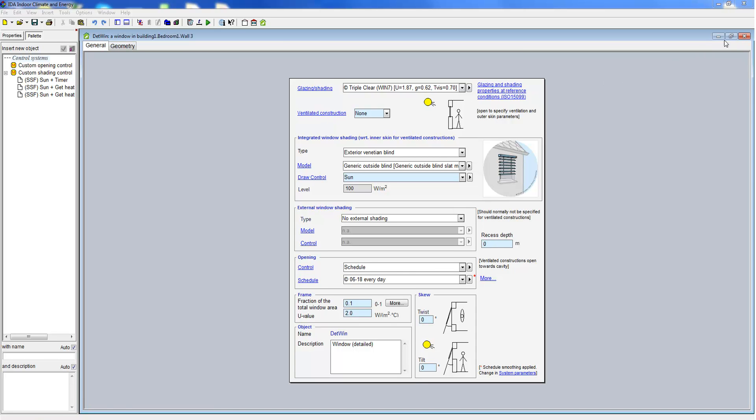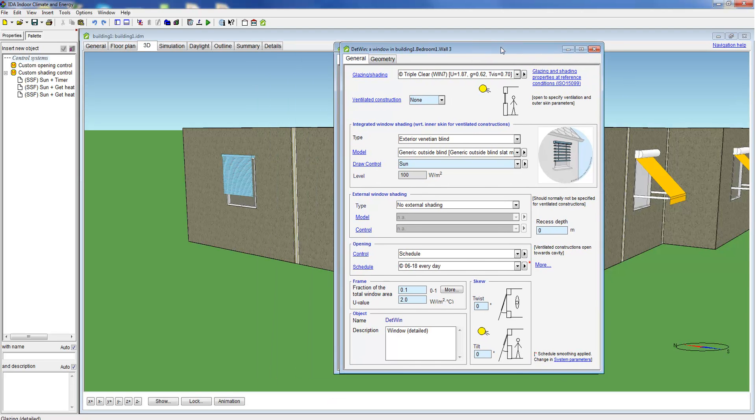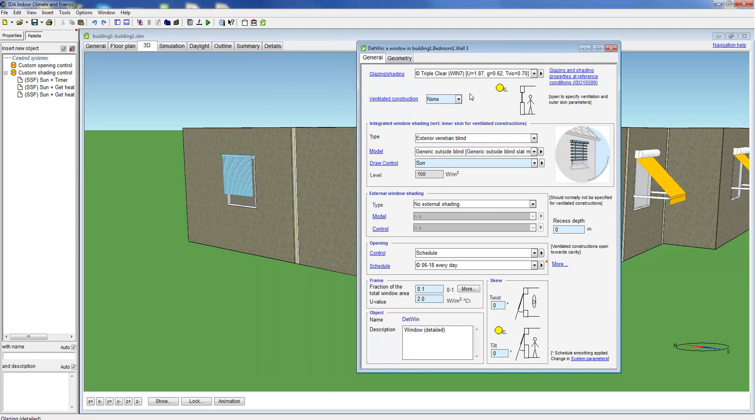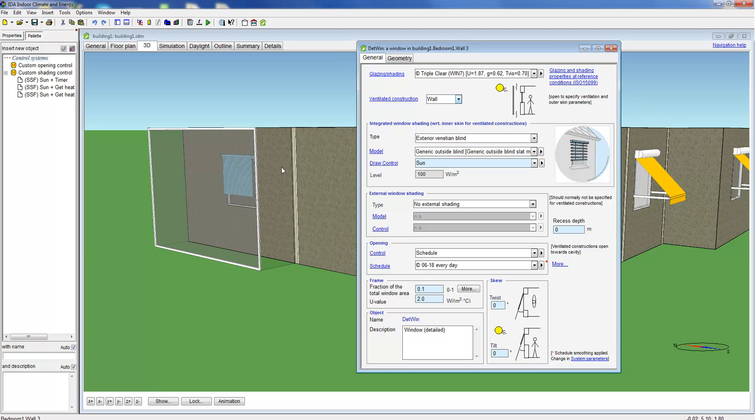Lastly, we want to show you the possibility to model glass panes that serve as acoustic protection or double skin facades. Let's look at the properties we can specify here.